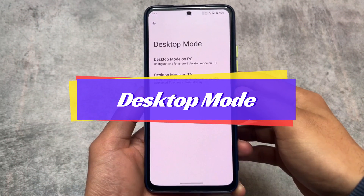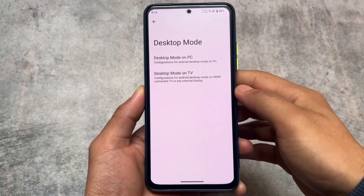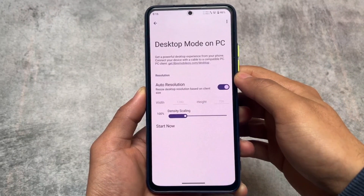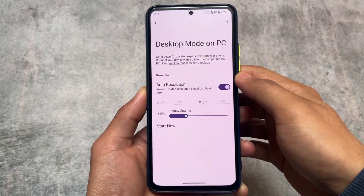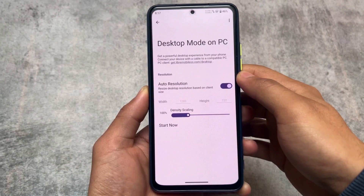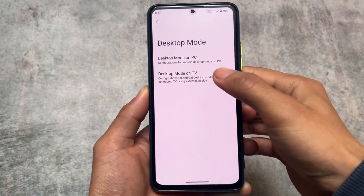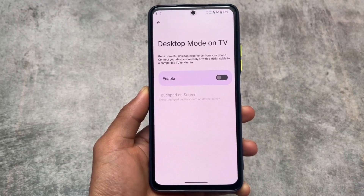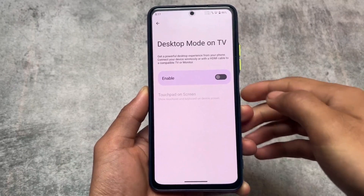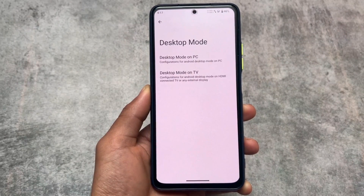One more thing: in the display section you will find Desktop Mode. A lot of users have this option in some other custom ROMs, but those custom ROMs actually got this option from Libre Mobile OS. As you can see, Desktop Mode connects to a PC. To be very honest, I have not tried this feature yet on my device, but this option is present and it's originally available in Libre Mobile OS.